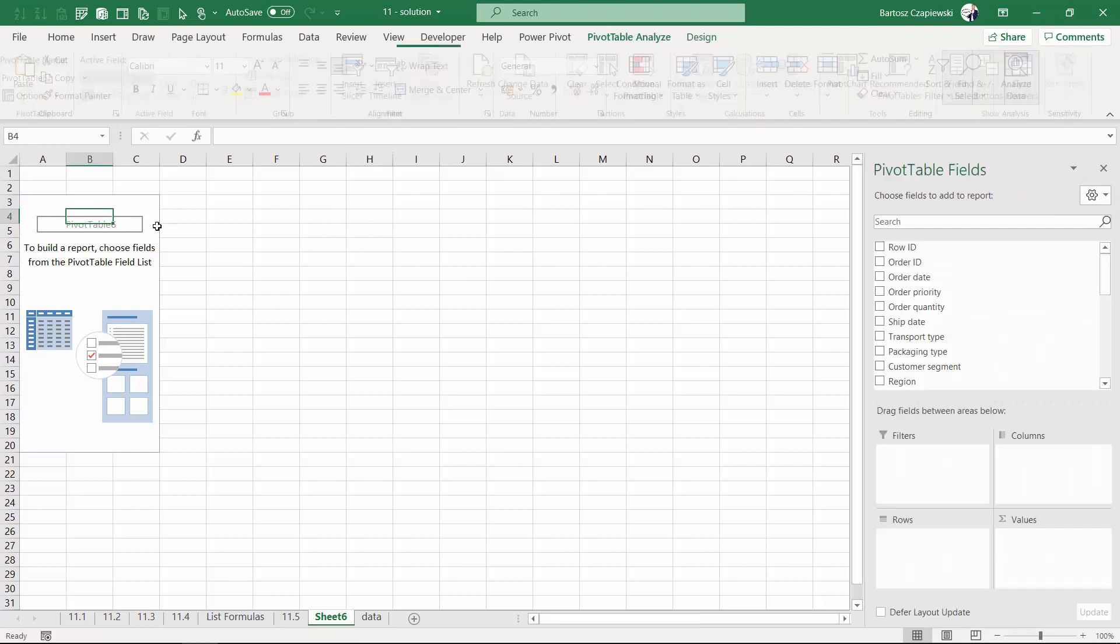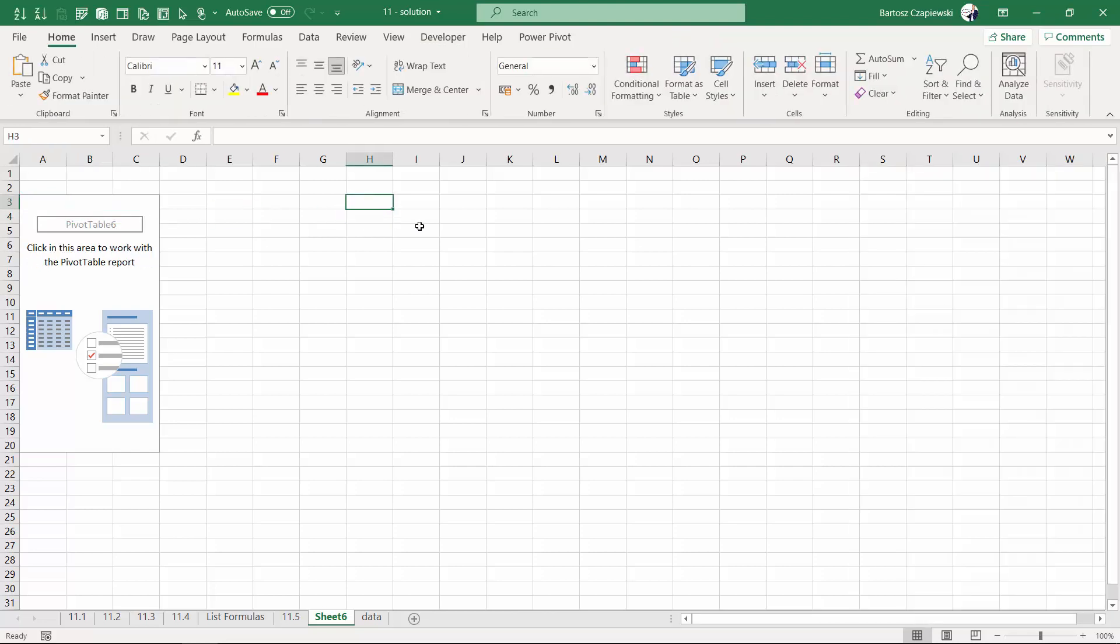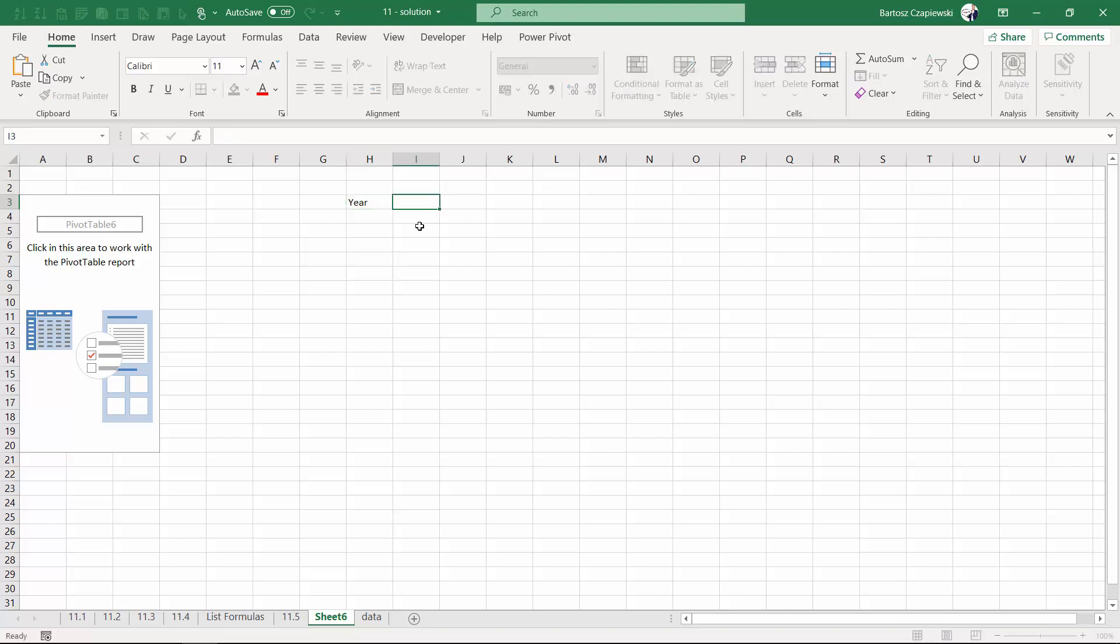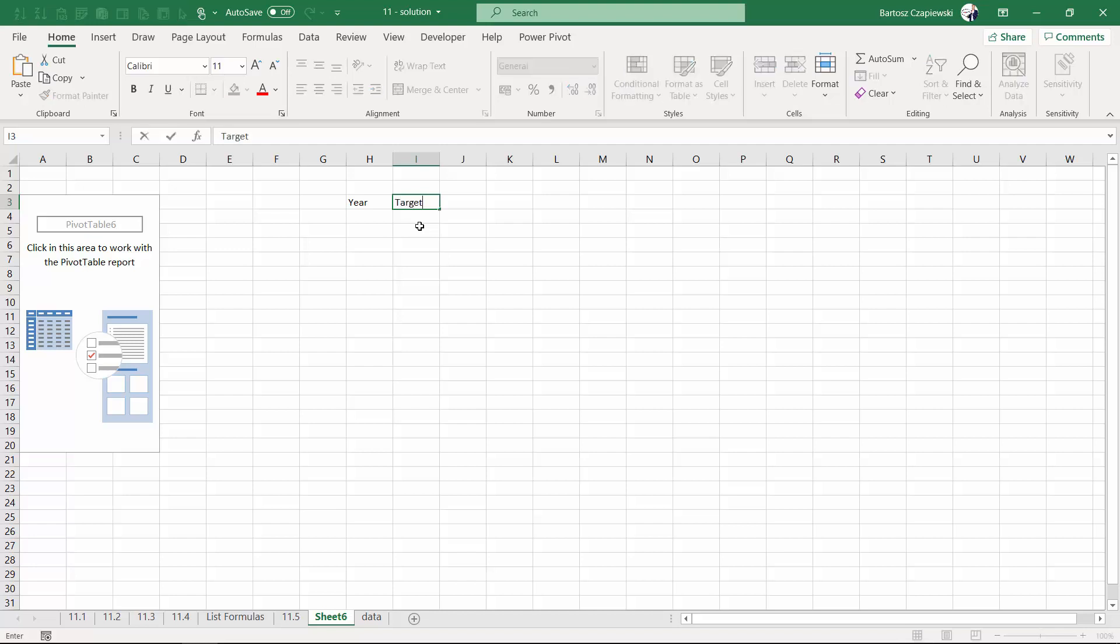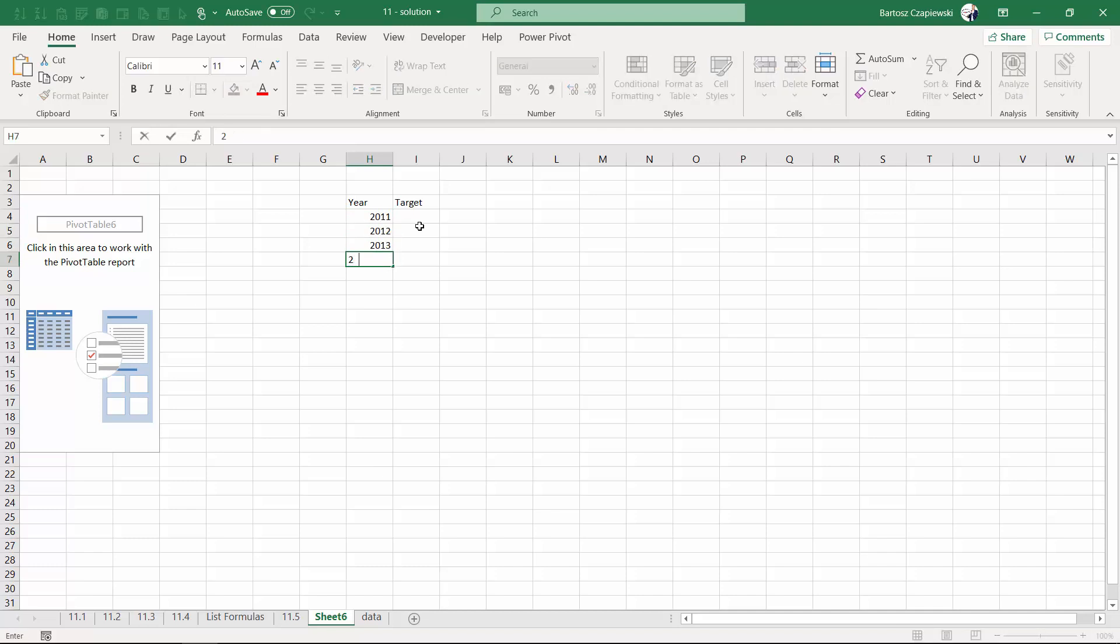I'm inserting right now a pivot table, but right after I'm creating a side table where I will store for specific years the target values. For example, for the year 2011, 2012, 2013, and 2014,